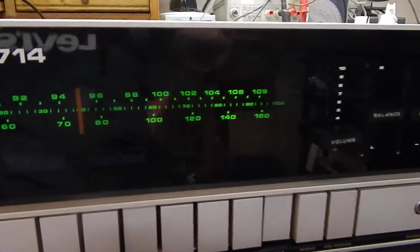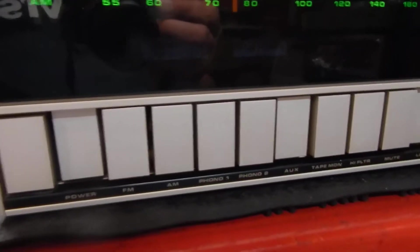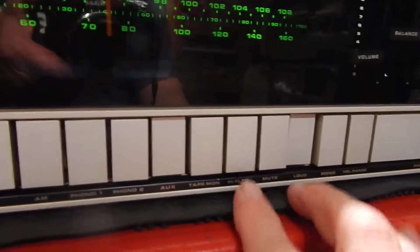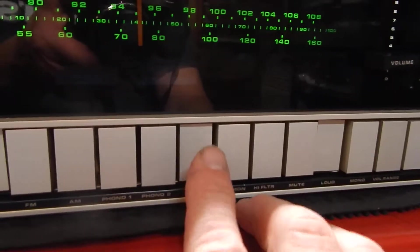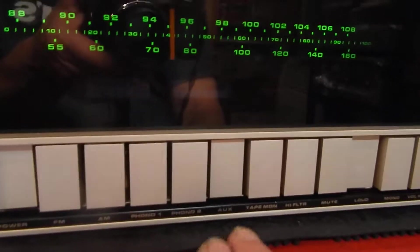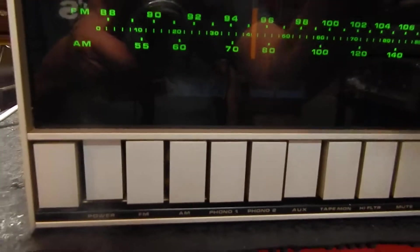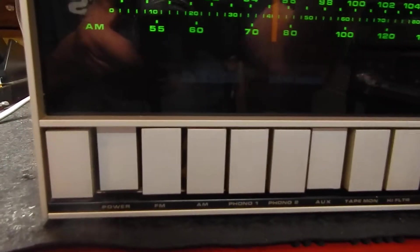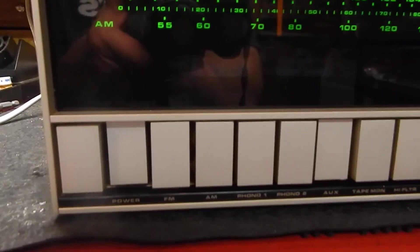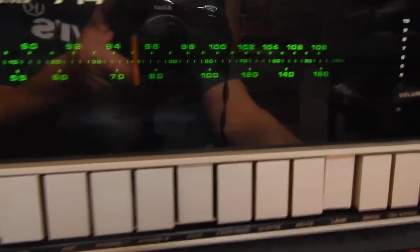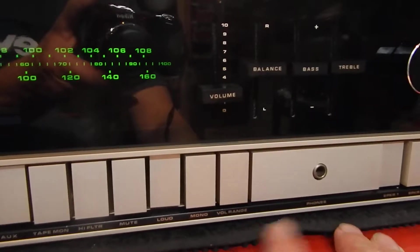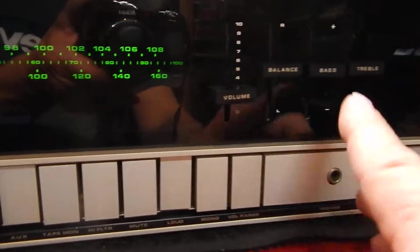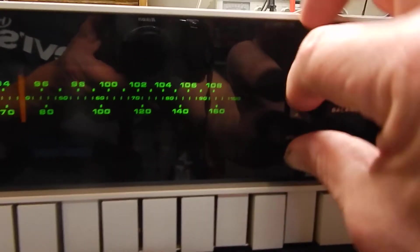I'll show you them when I turn the receiver section on. It has your high filter, tape monitor, auxiliary, tape one, tape two. You can also use this as a preamp, it has your jumpers in the back or just run it as an amp. Has your loudness, your mono, volume adjustment.